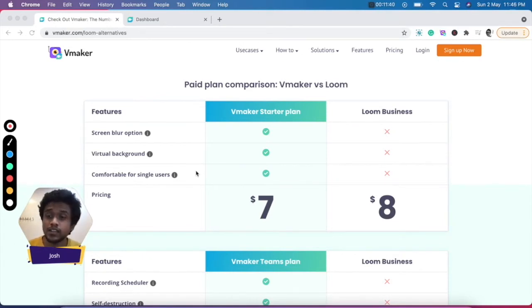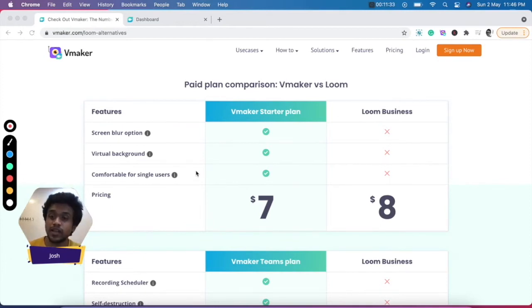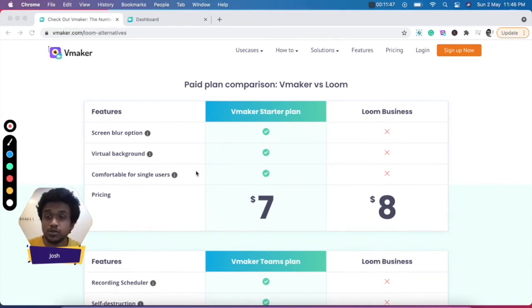Unlike Loom, which has only one workspace where everyone has to collaborate, and it creates an absolute mayhem.